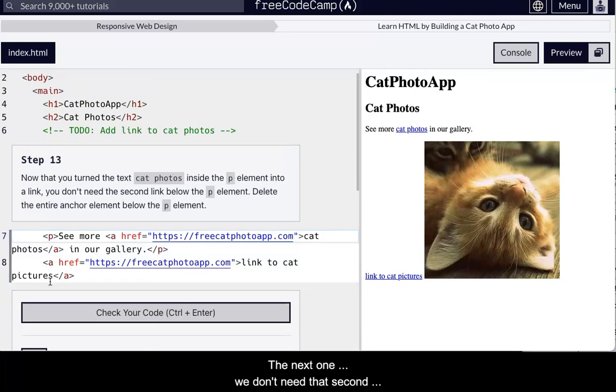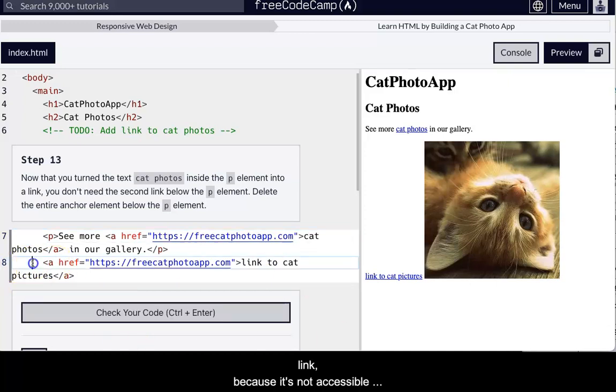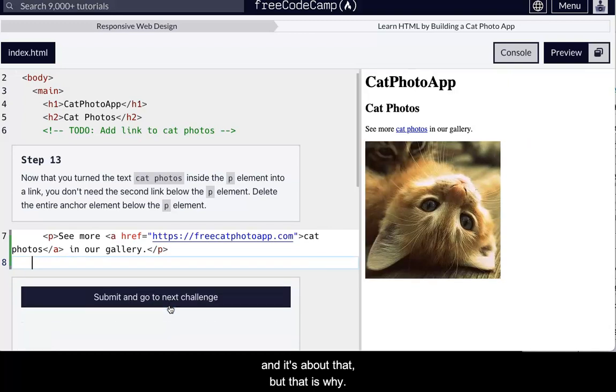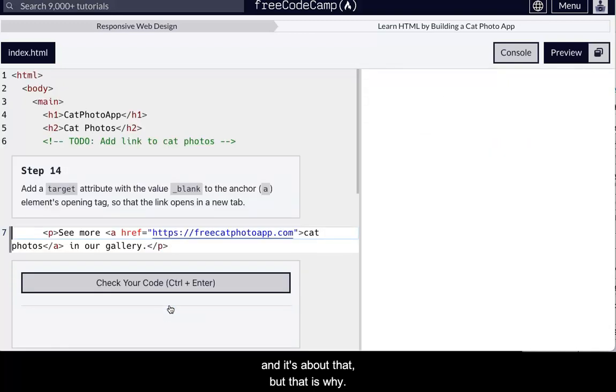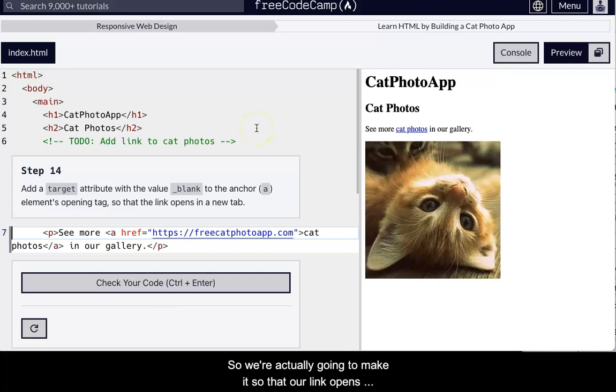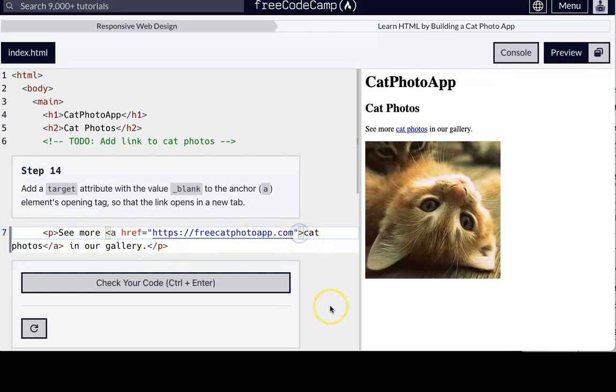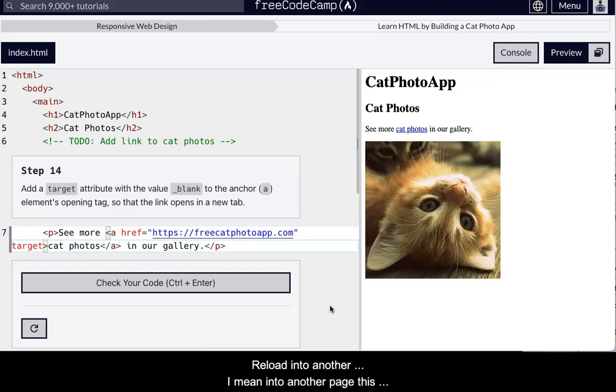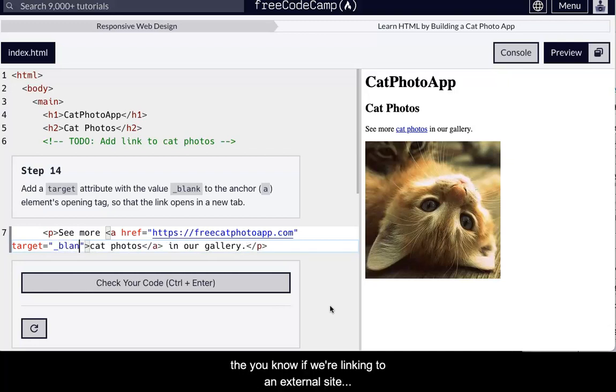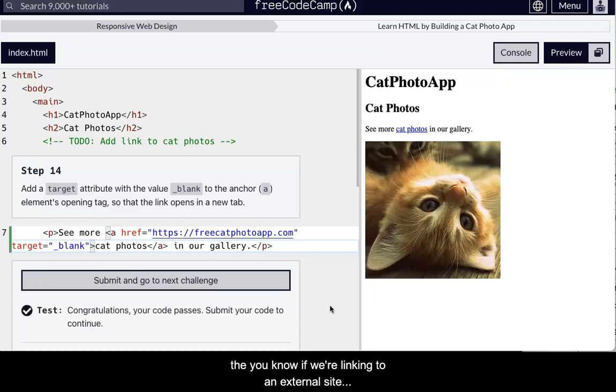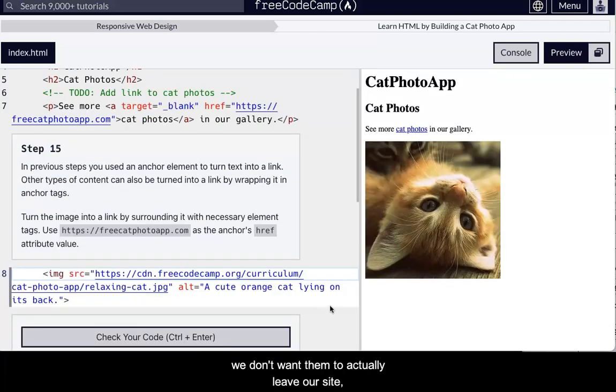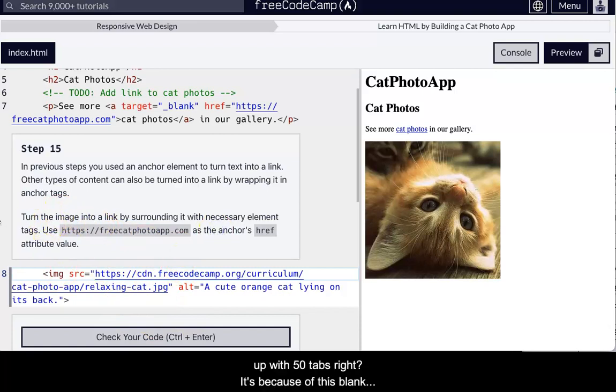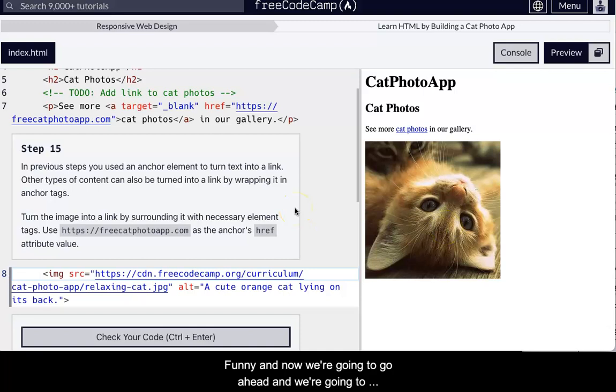Okay. The next one we've turned to cat photos. Now we don't need that second link plus, because it's not accessible. It's not talking about that, but that isn't why, so we're actually going to make it so that our link opens in a new tab rather than forcing the website to reload into another page. This is to try to keep people on our site or try to keep people at, you know, if we're linking to an external site, we don't want them to actually leave our site. We want them to go to the other site and come back. And so you just keep that open. That's how people wind up with 50 tabs, right? It's because of this, this blank.